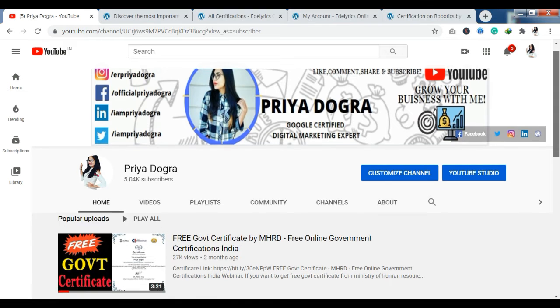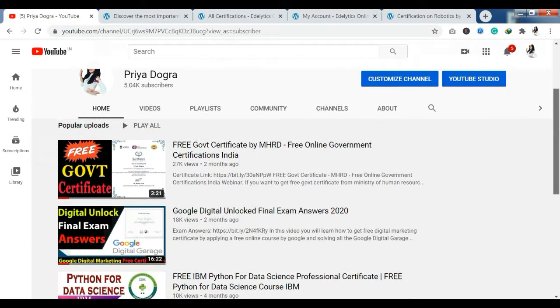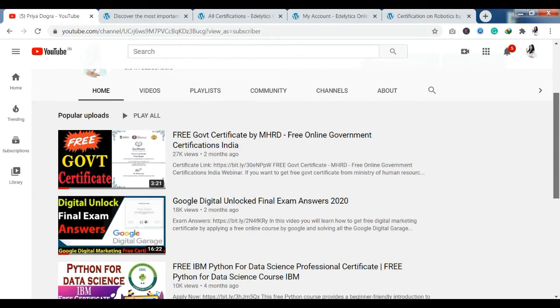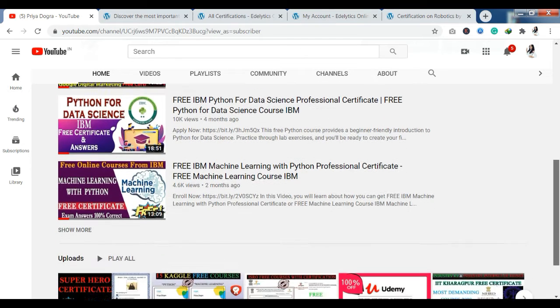Today I am going to talk about a platform where you are going to get free courses or free certifications. We are going to talk about this platform today. It's called Adeletics. Maybe you haven't heard about it before, but today we will see how you can get their certifications and how you can enroll in their courses.